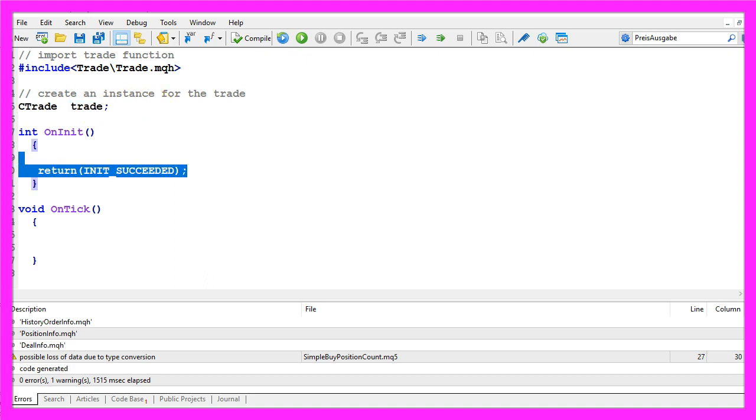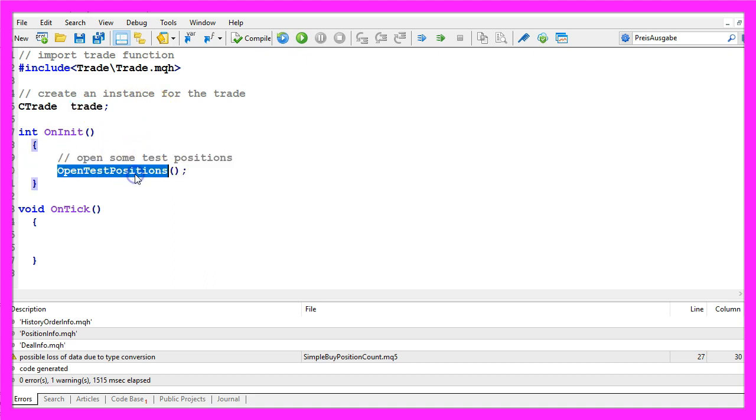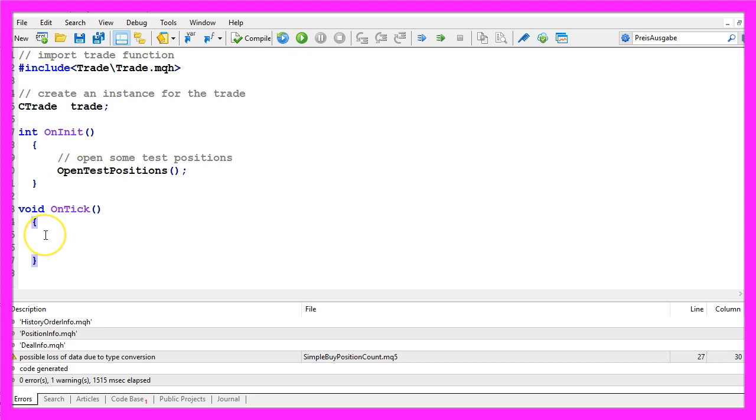Inside of the OnInit function I will call a custom function that is called OpenTestPositions. You wouldn't do that on a real account but I need to open some test positions to have something to count.